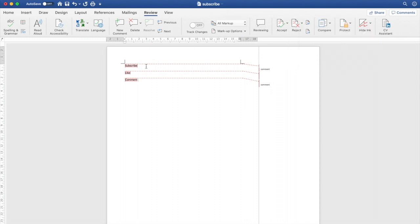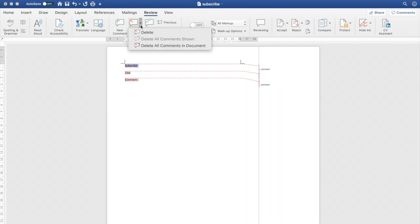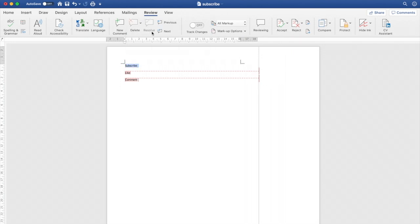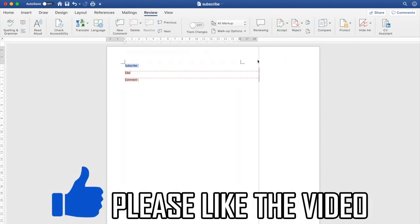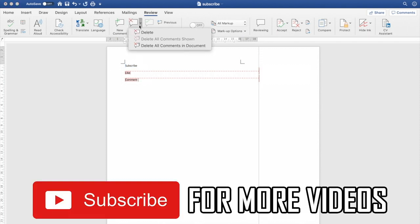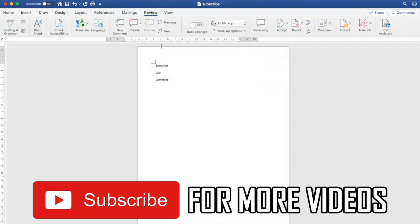You can also highlight a specific comment, then click Delete to remove that exact one. You will see it removed on the right-hand side. Then you can click back into the document, click Delete All Comments in Document, and then it will be done.